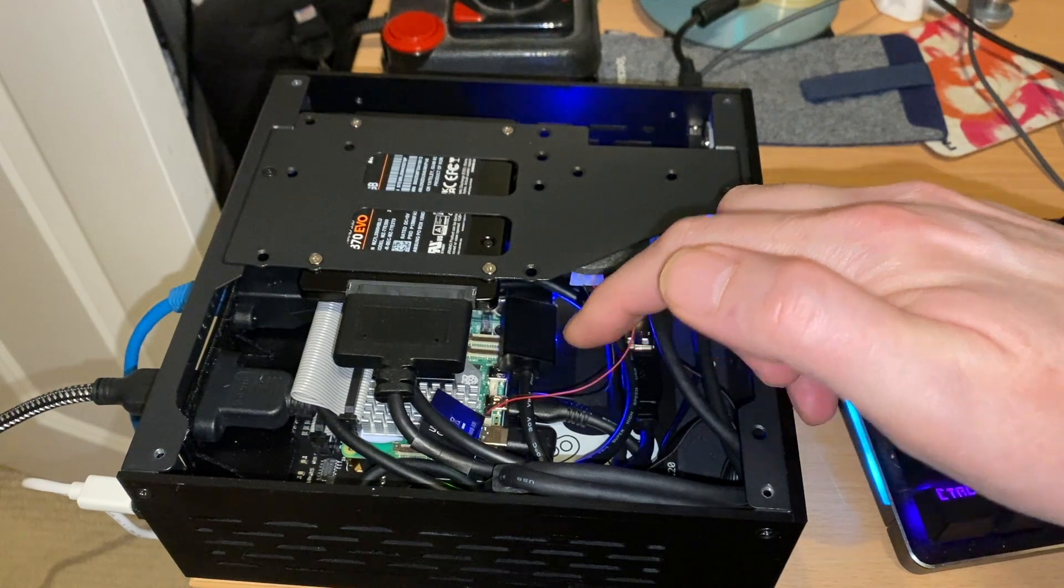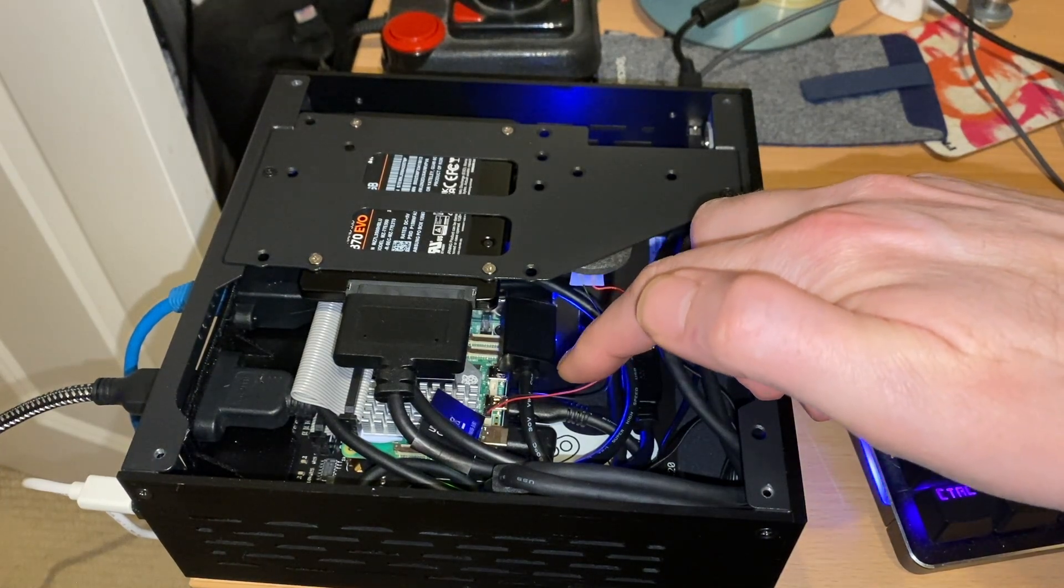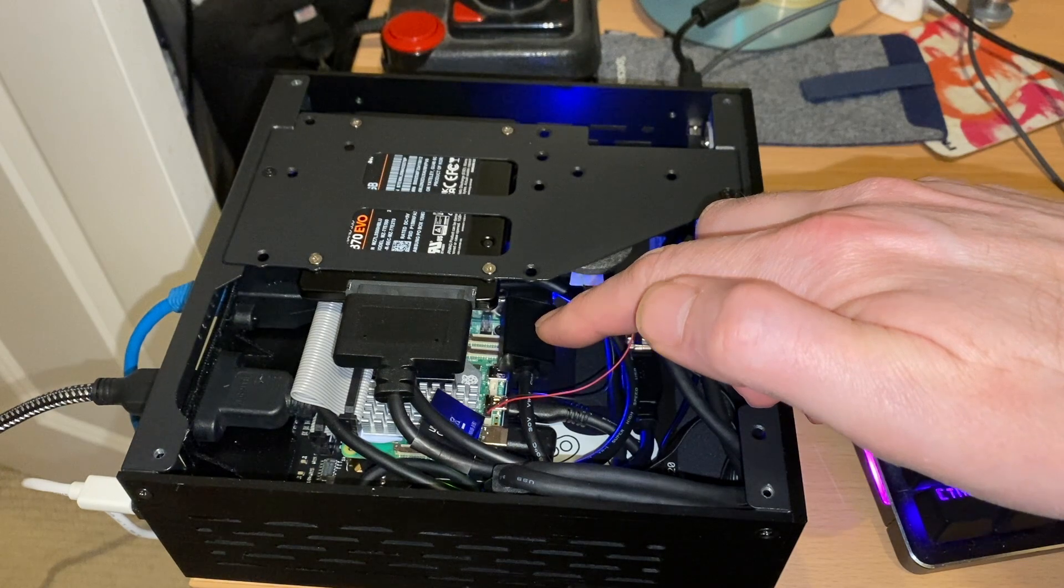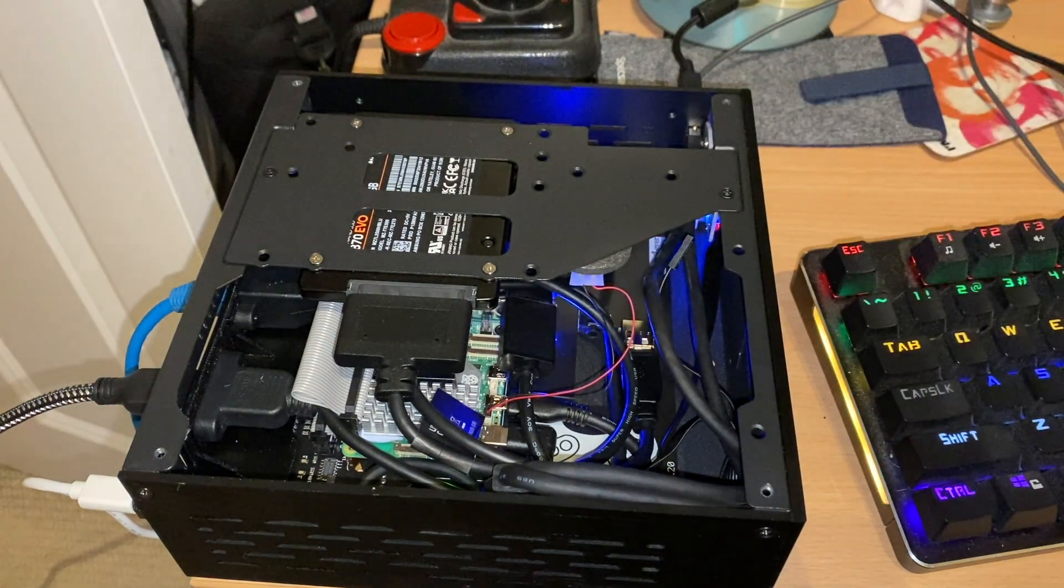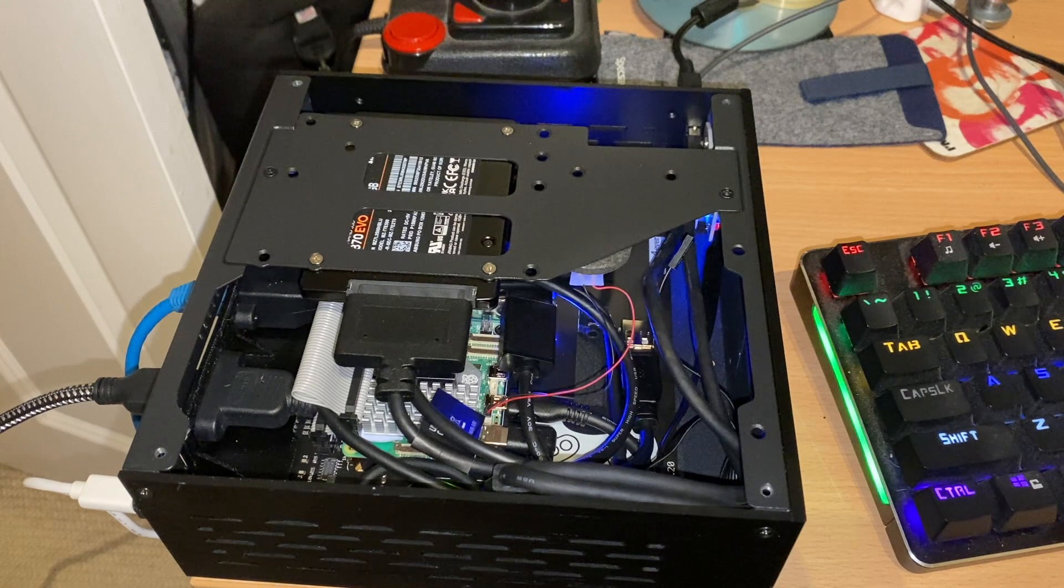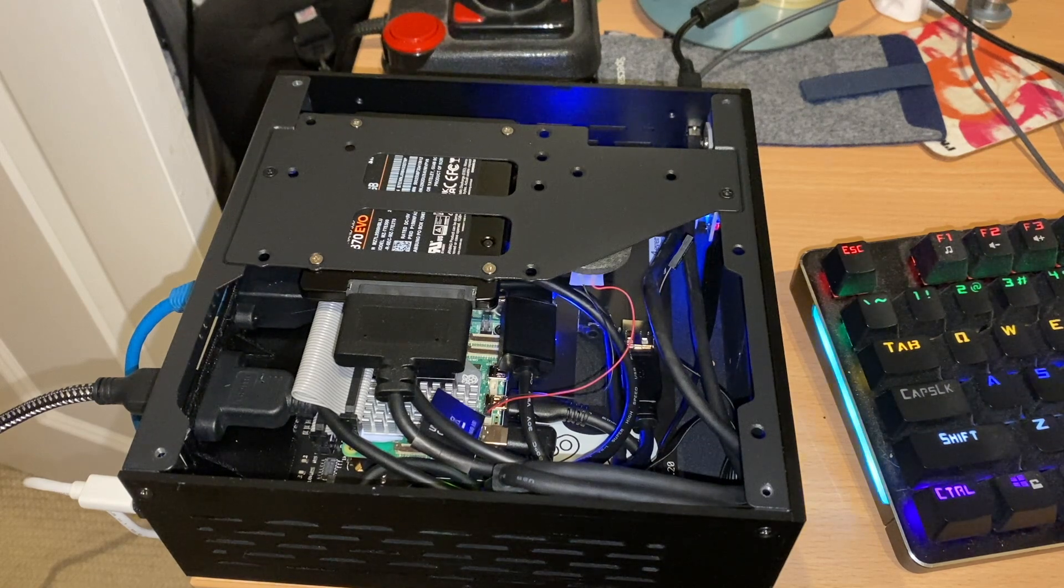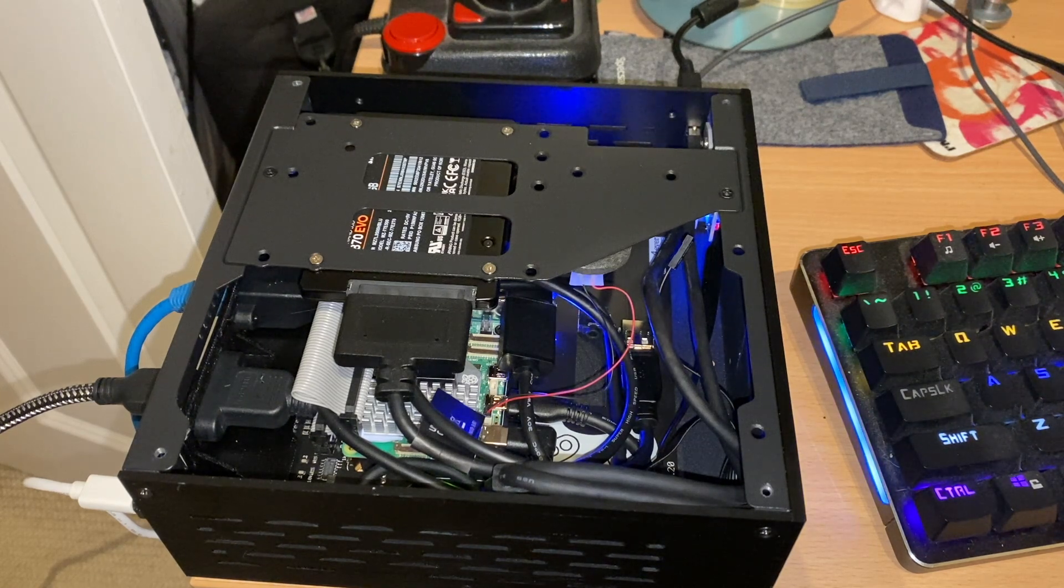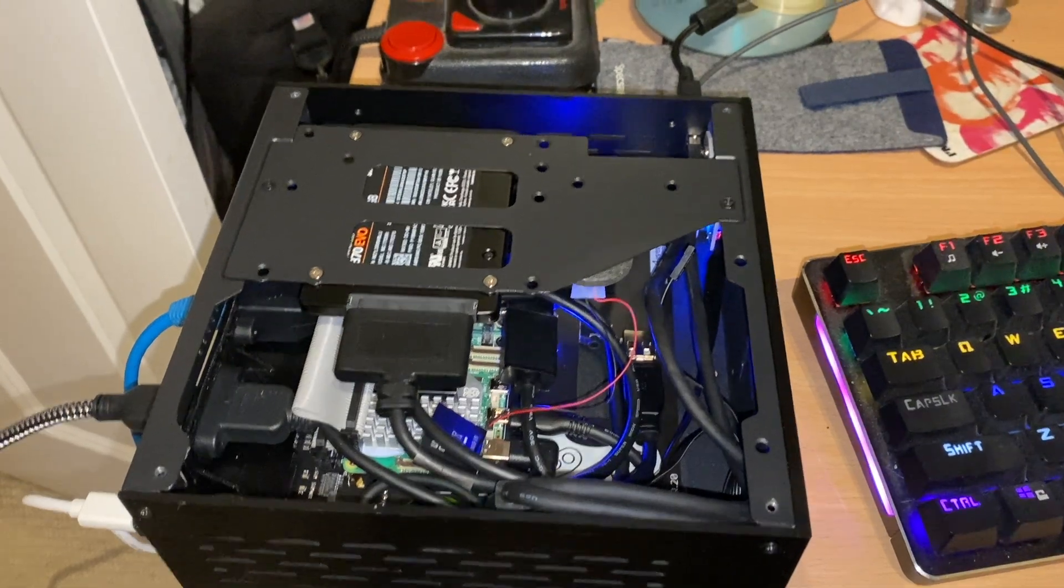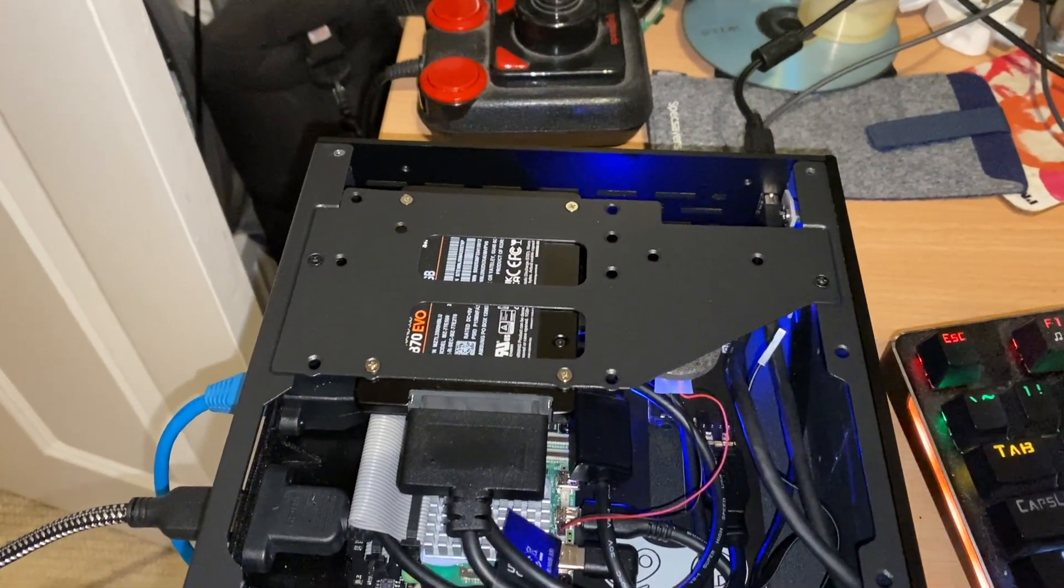A Pi Station ITX board to be specific, from 8 Bits Forever or at least that's where I got it from. Not sure if they're still making them at the moment, but I'll put the link to their website in the description for the video so you can check them out.